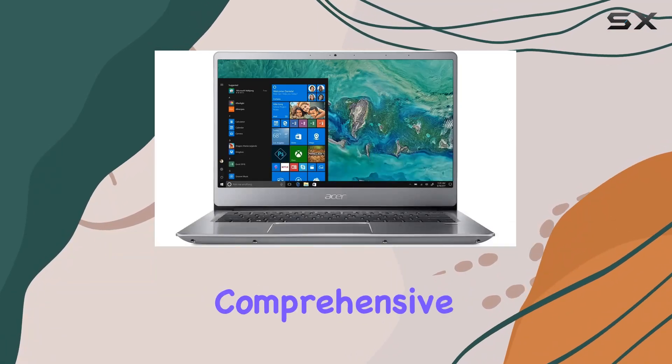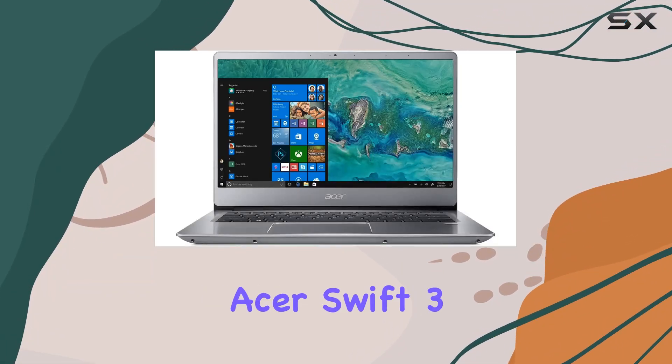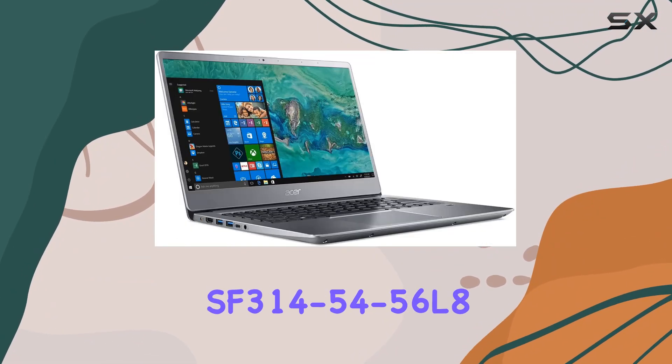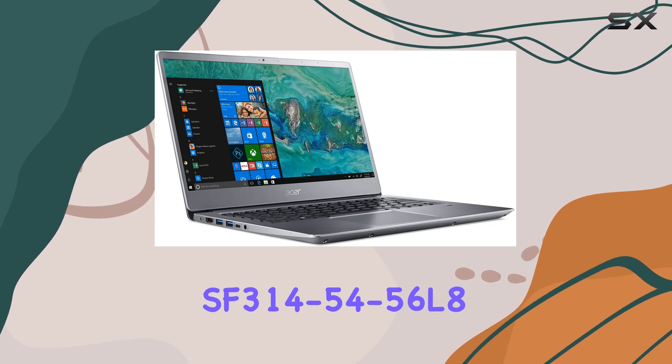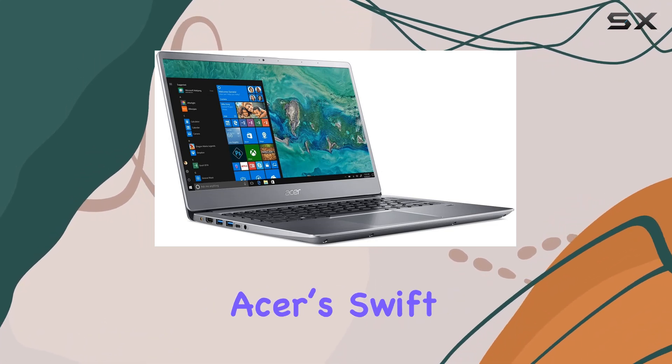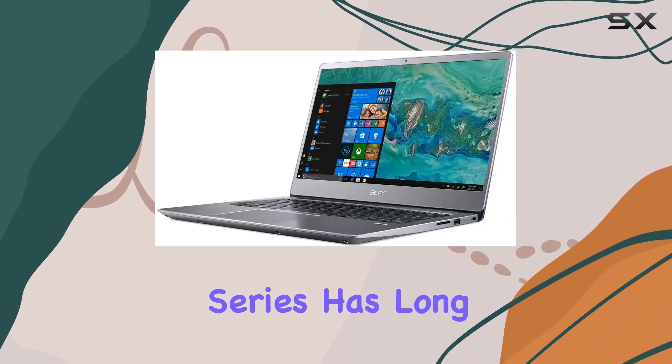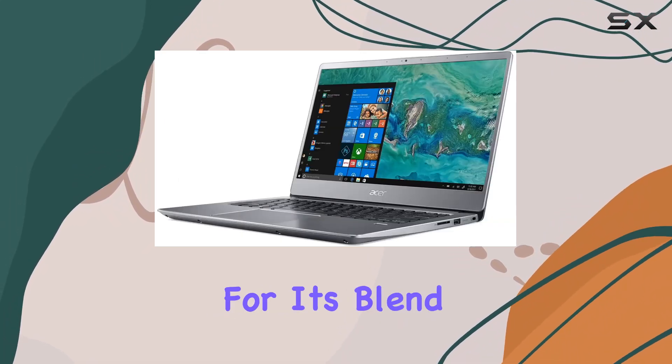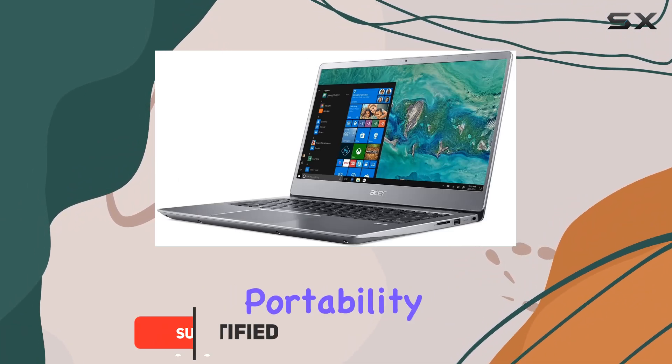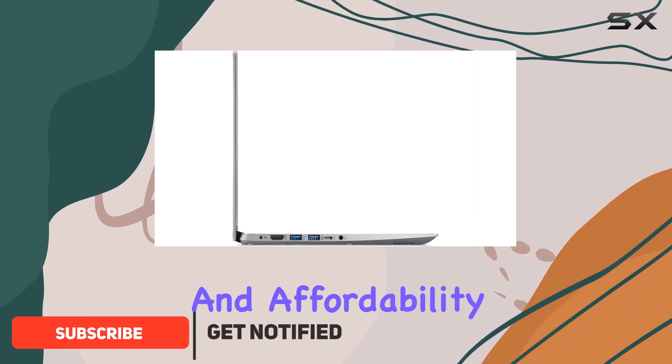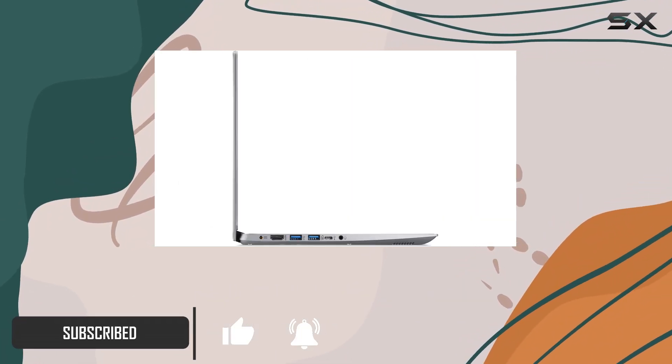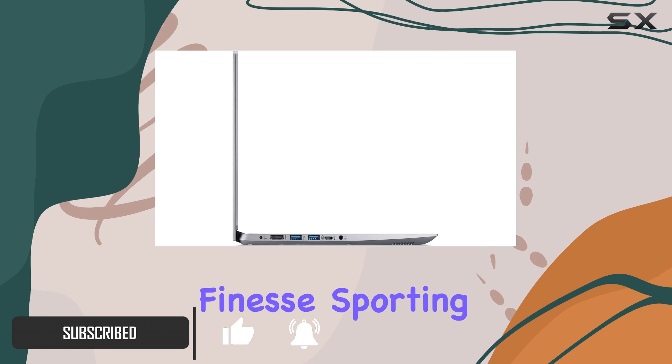Welcome to our comprehensive review of the Acer Swift 3 SF314-54-56L8. Acer's Swift series has long been revered for its blend of performance, portability, and affordability, and this model continues that tradition with the NES.